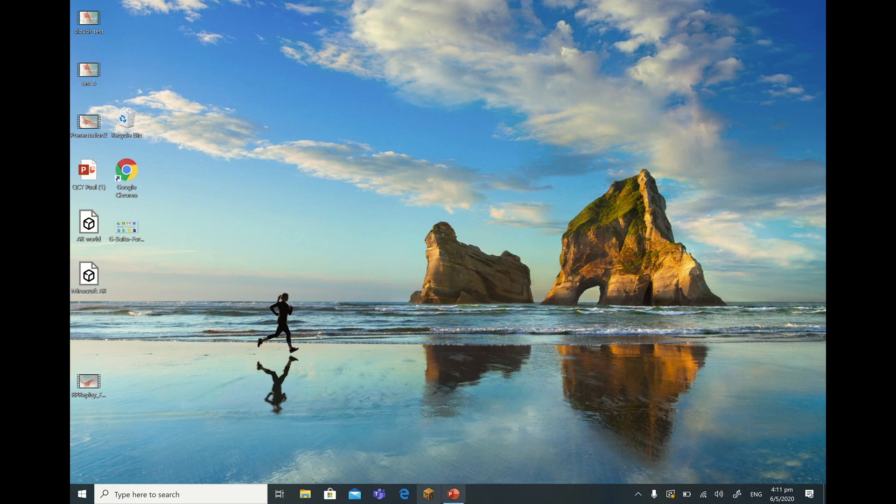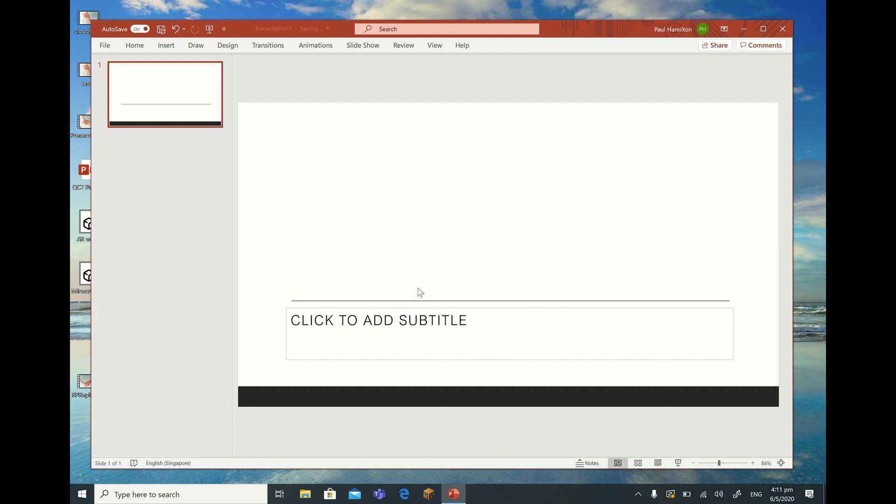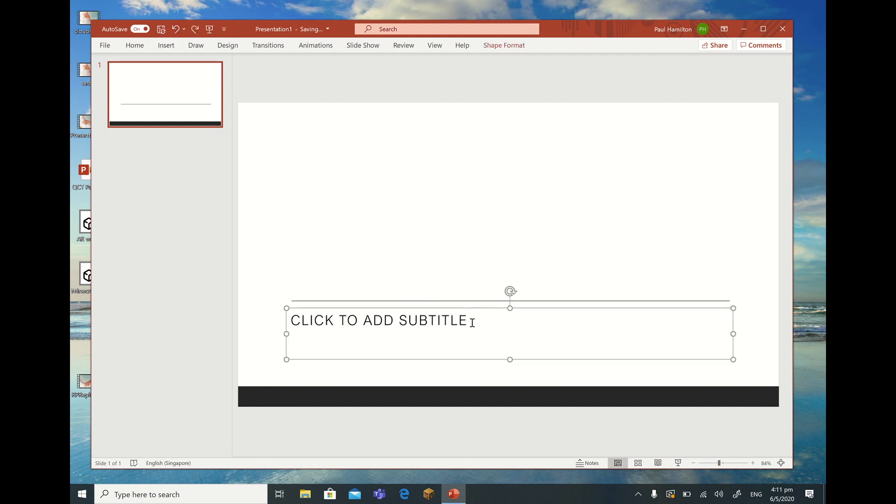So if I open up PowerPoint, what I can actually do is we might get rid of that and we'll get rid of that basic stuff there. We'll leave that there for now. Actually, let's go back and just put a little heading there. Let's say Minecraft 3D. So that's looking good.